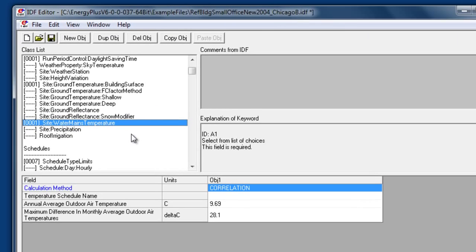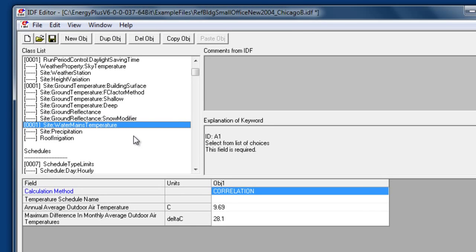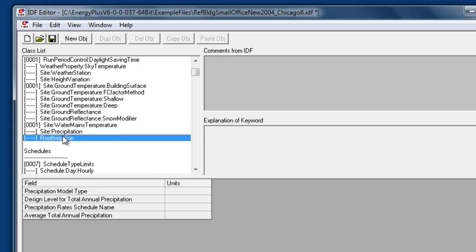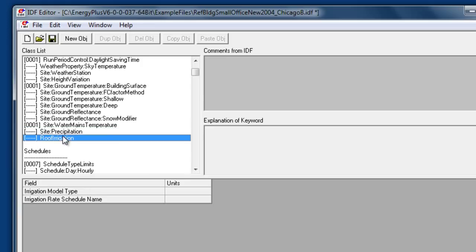Site water mains temperature is used for domestic or service hot water heating. Site precipitation is used for water reclamation, also for the green roof material vegetation object. Site project roof irrigation also is used for the green roof simulation.